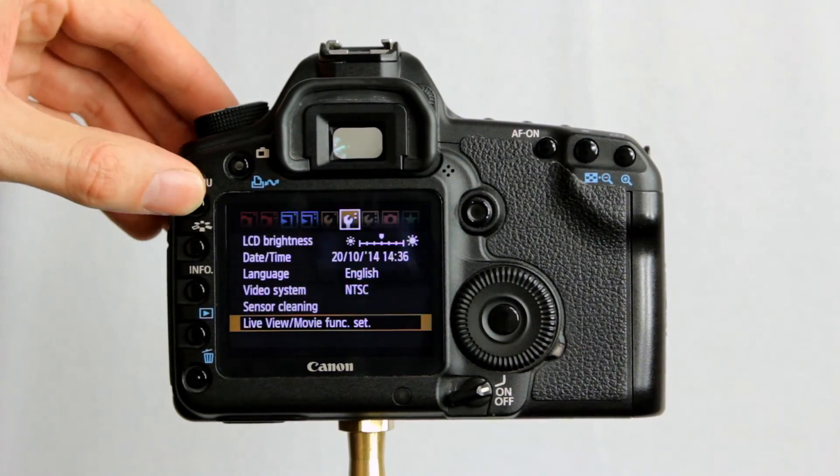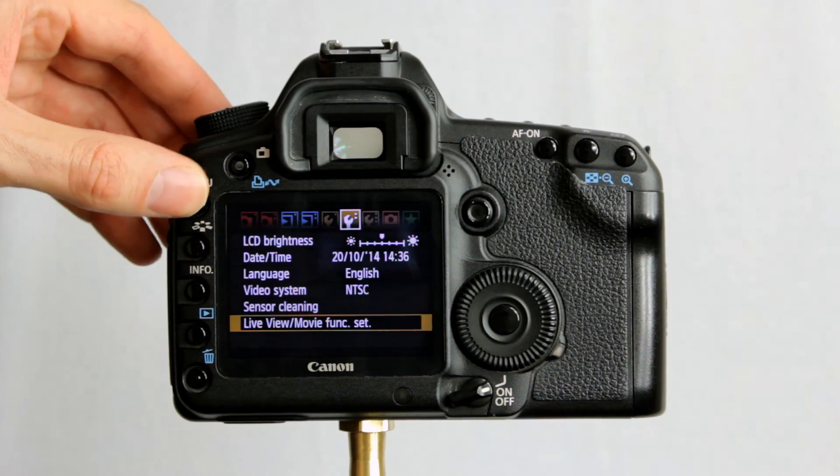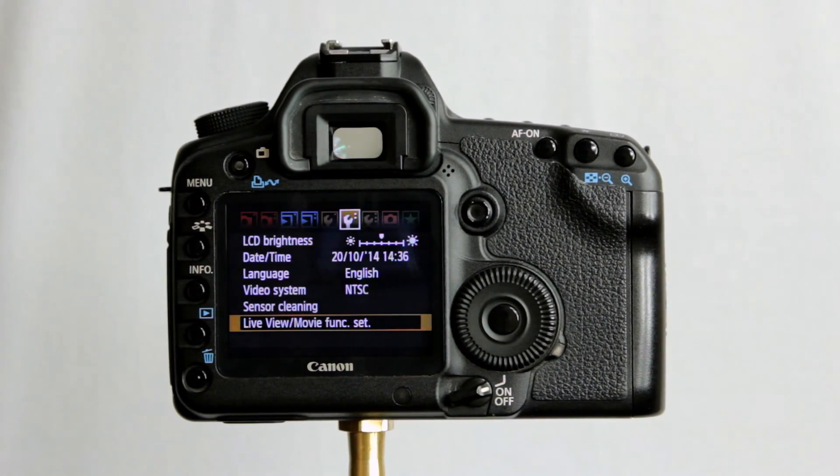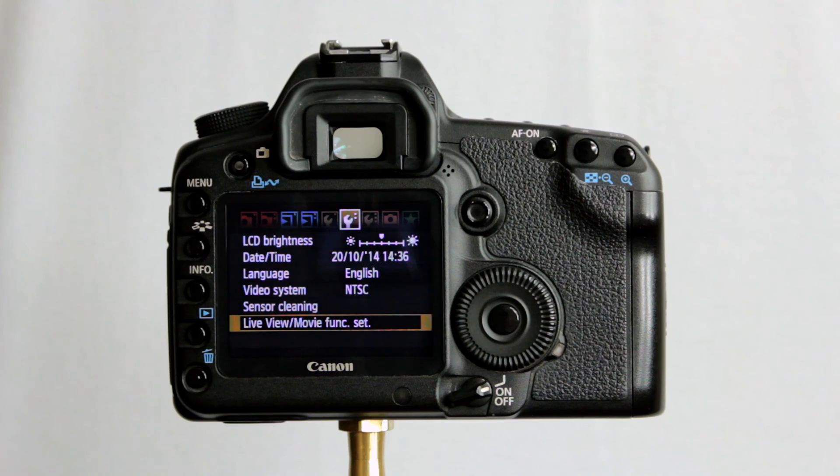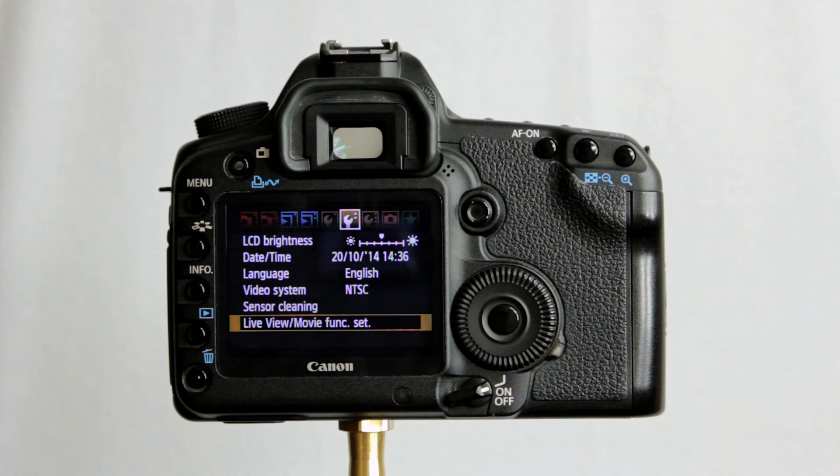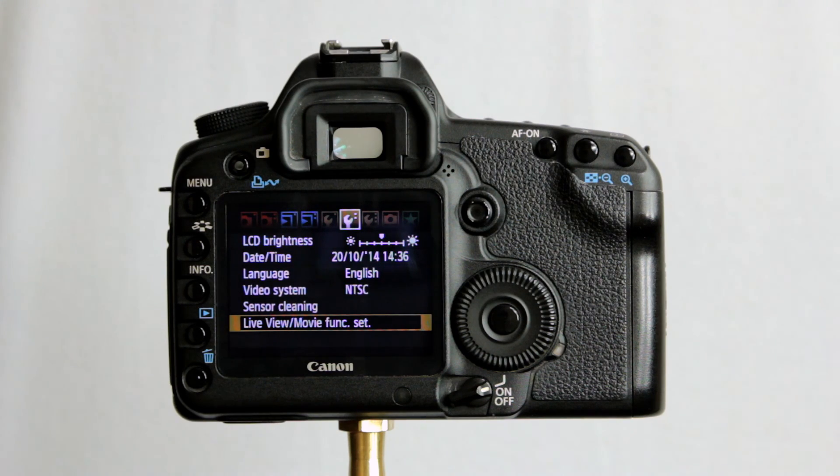So, that's the set up menu number 2. Looking at the brightness of the LCD, date, time, language, video system, sensor cleaning, and the live view and the movie function options there. Again, we will come back to the movies part of it in a little bit more detail at a later stage.